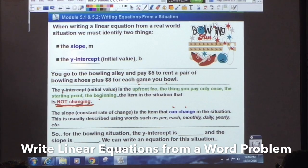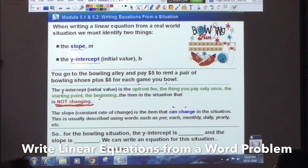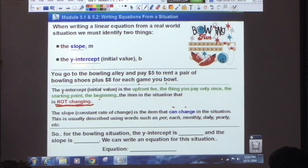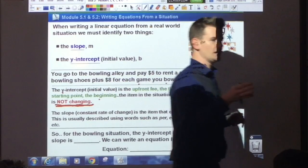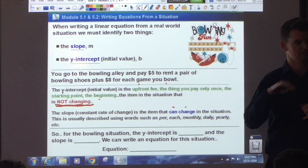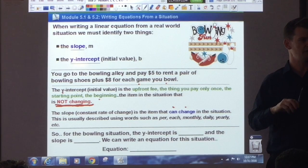The slope is usually described using words such as per, each, monthly, daily, yearly — though it's not exclusive. If we look at the bowling alley scenario: you rented shoes for $5, each game costs $8. Which one of those things will you only pay once — the 8 or the 5? The 5. You have to pay that $5 shoe rental fee no matter what. If you bowl one game, it's 8 plus 5. Two games, it's 8 times 2 plus 5. Three games, 8 times 3 plus 5. So which number changes — the 8 or the 5? The 8.